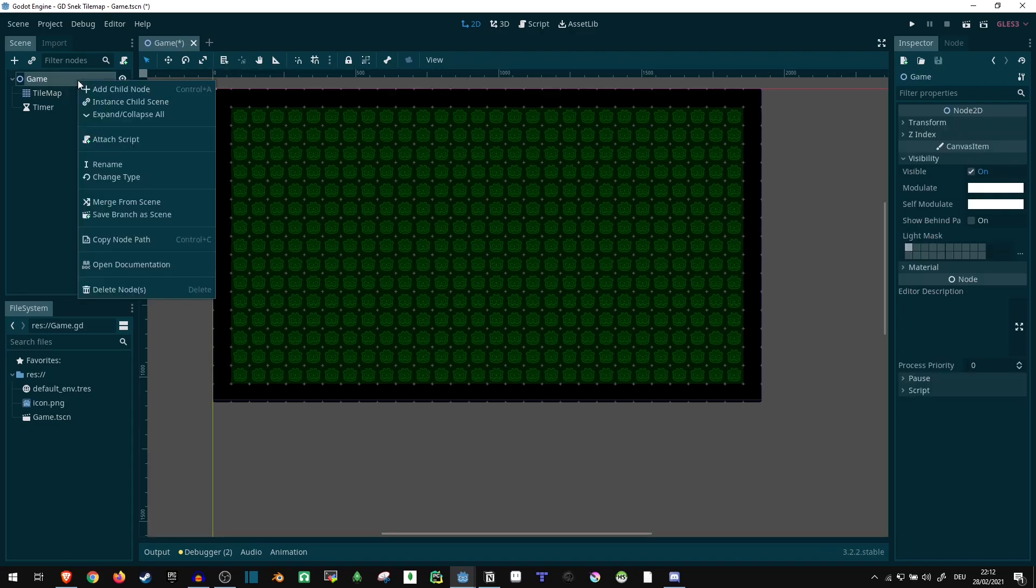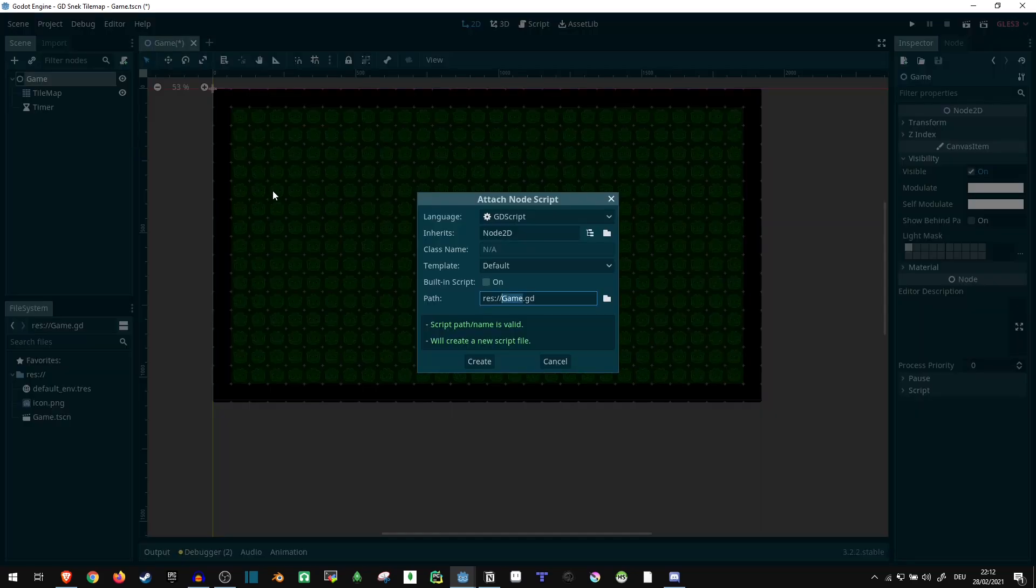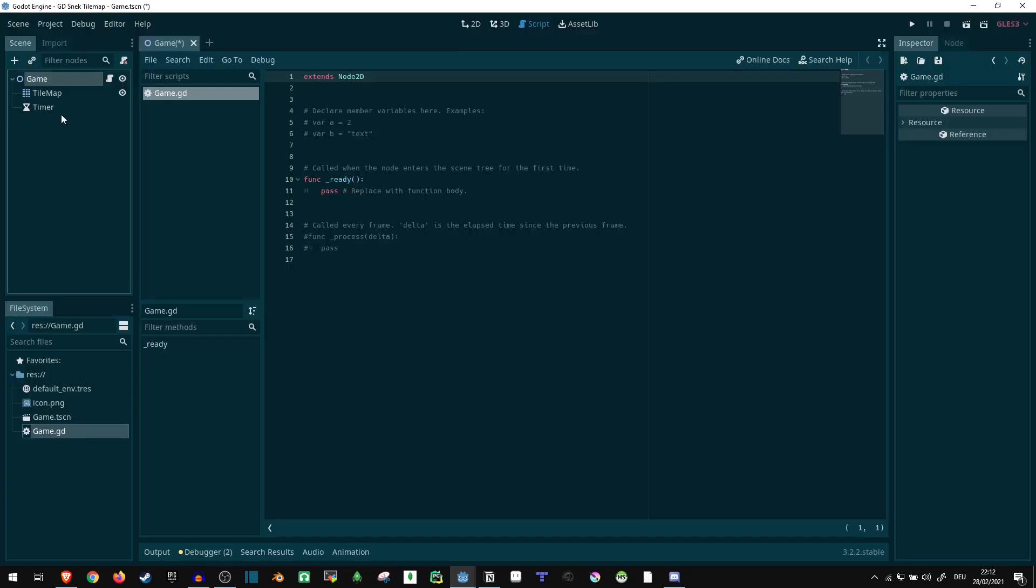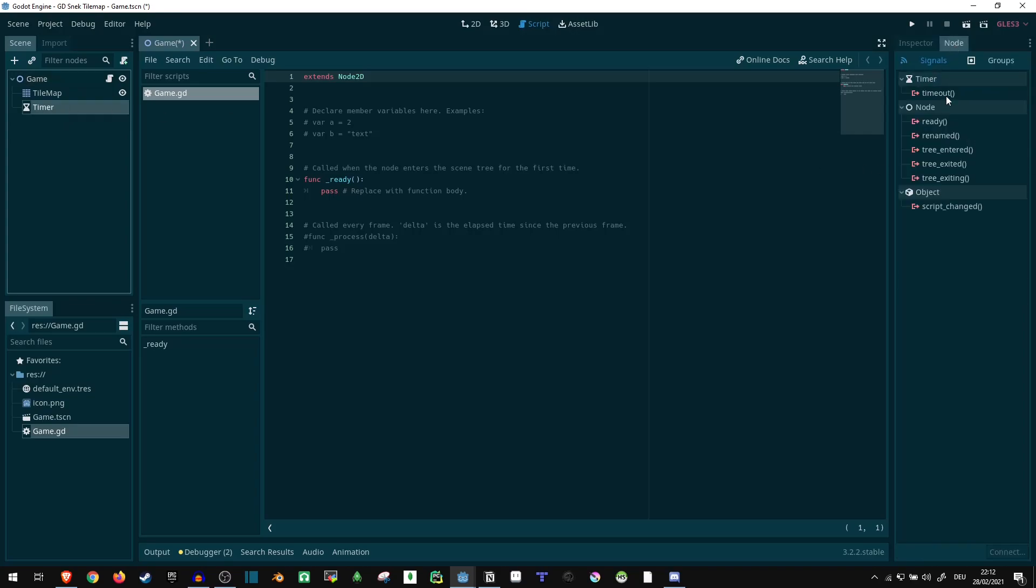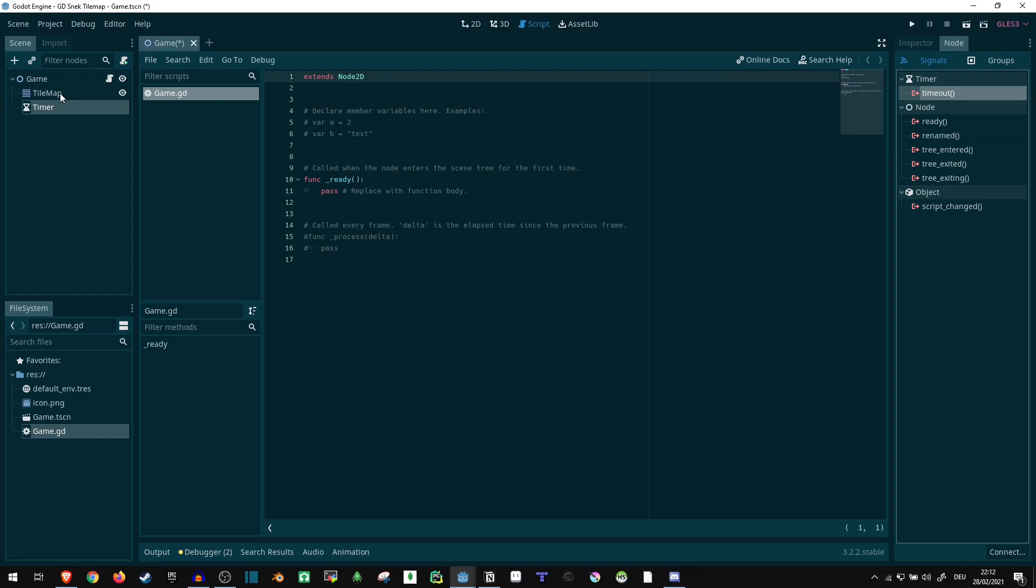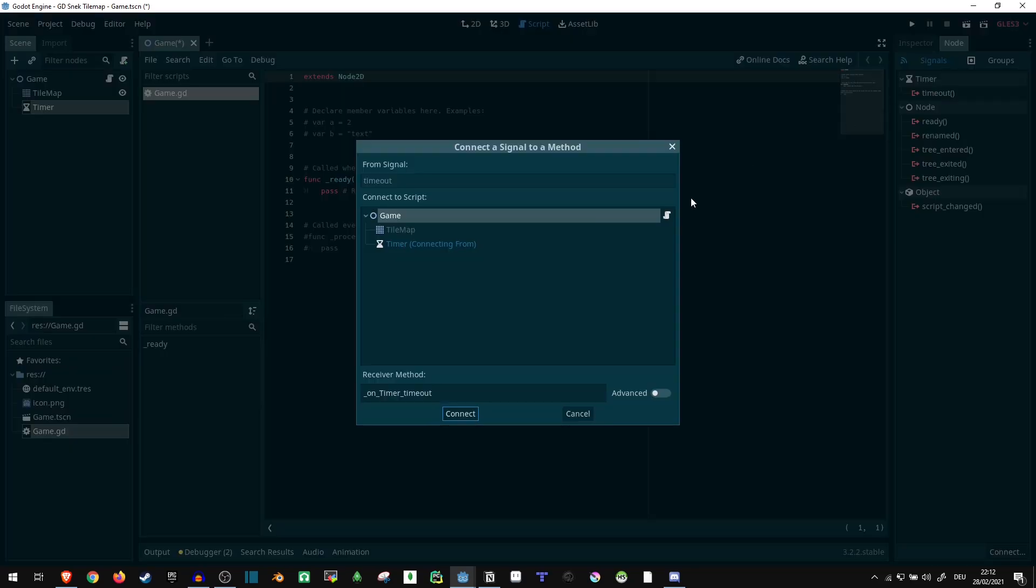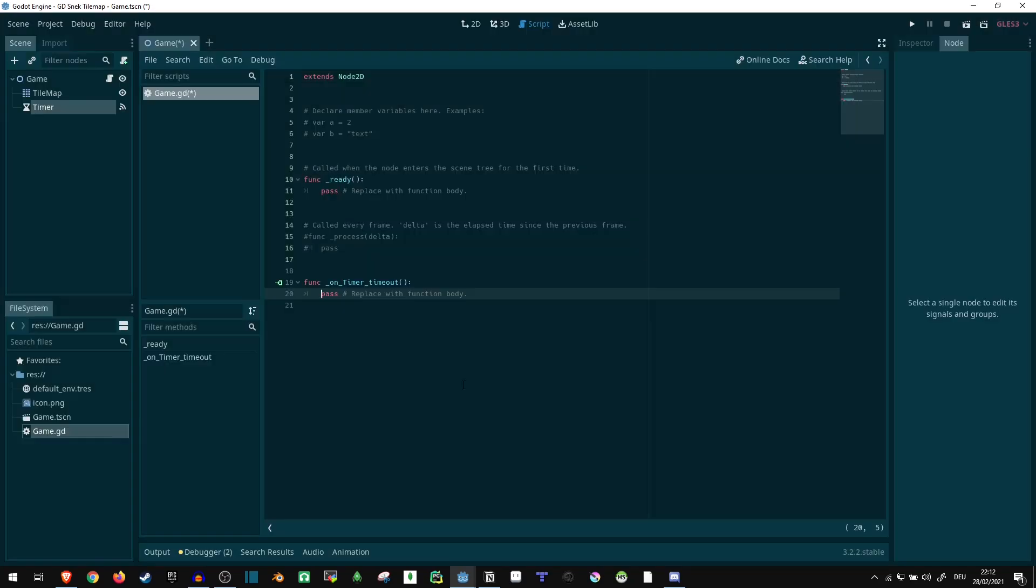Now let's give this a script and see what's happening. The first thing we're going to want in the script is a timeout. So whenever the timer here triggers, we want something to happen. So we might as well connect that and have this part taken care of for later.